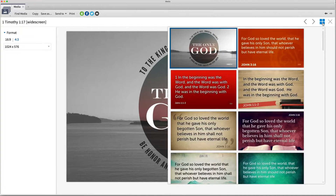So whether you're looking for accurate illustrations, thought-provoking quotes, or beautiful verse art, the Logos Media Tool lets you find the right media for powerful communication.